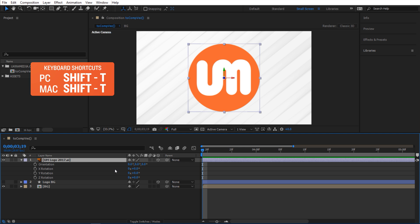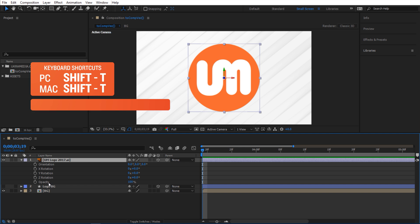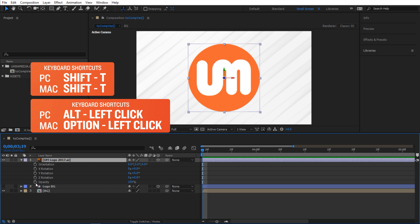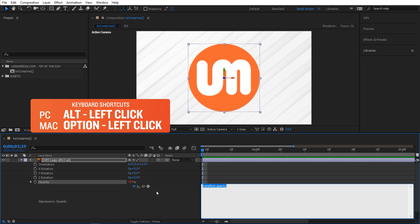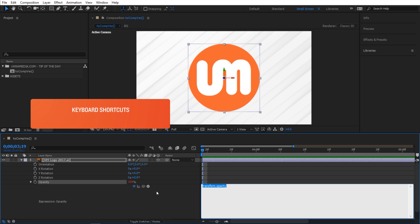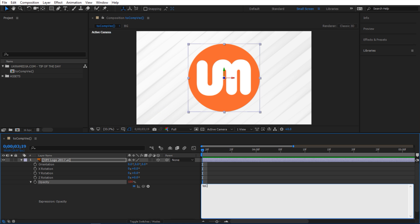So I'm gonna select this logo and hit Shift T on my keyboard to reveal the opacity and Alt left-click on the stopwatch here to activate the expression. And inside here we're gonna type our expression.